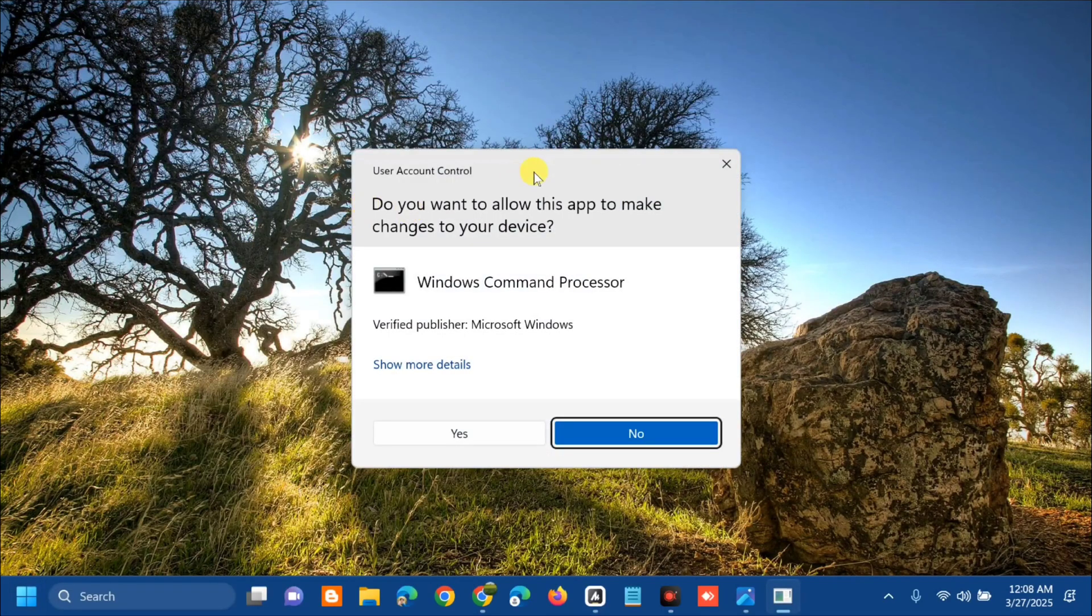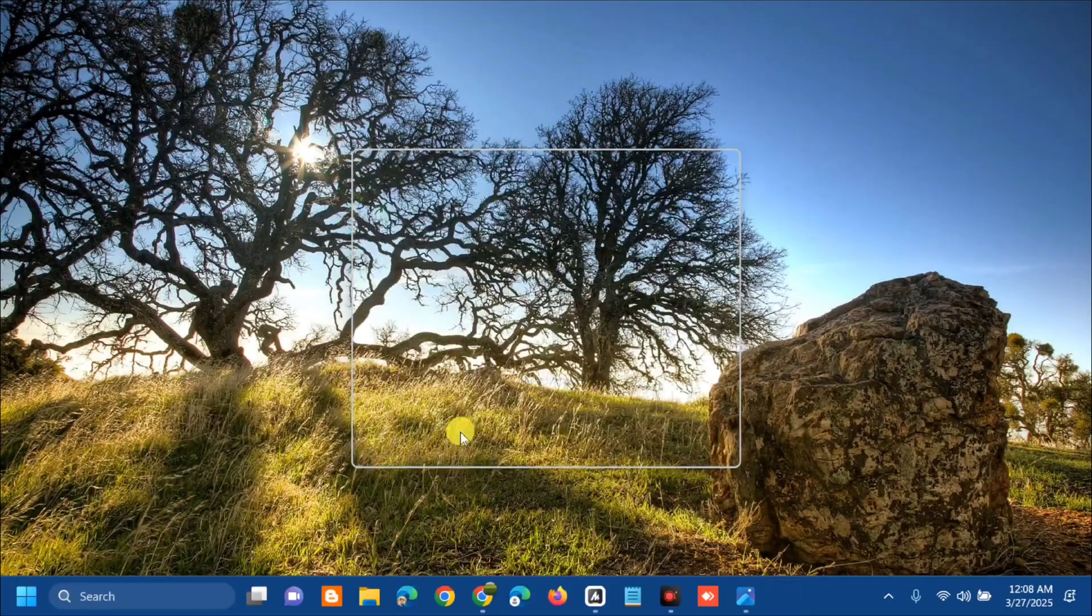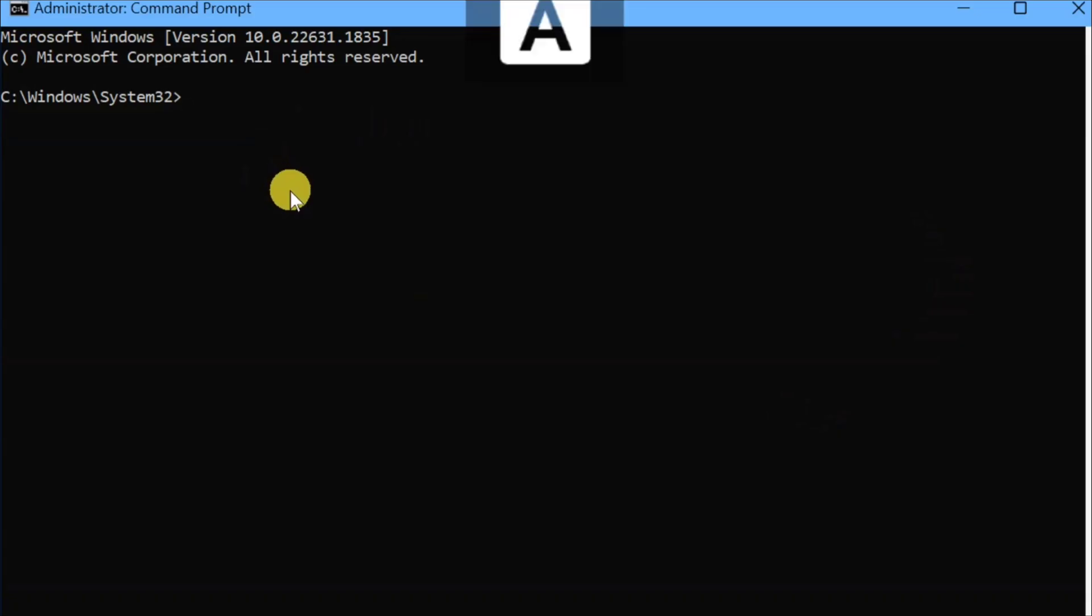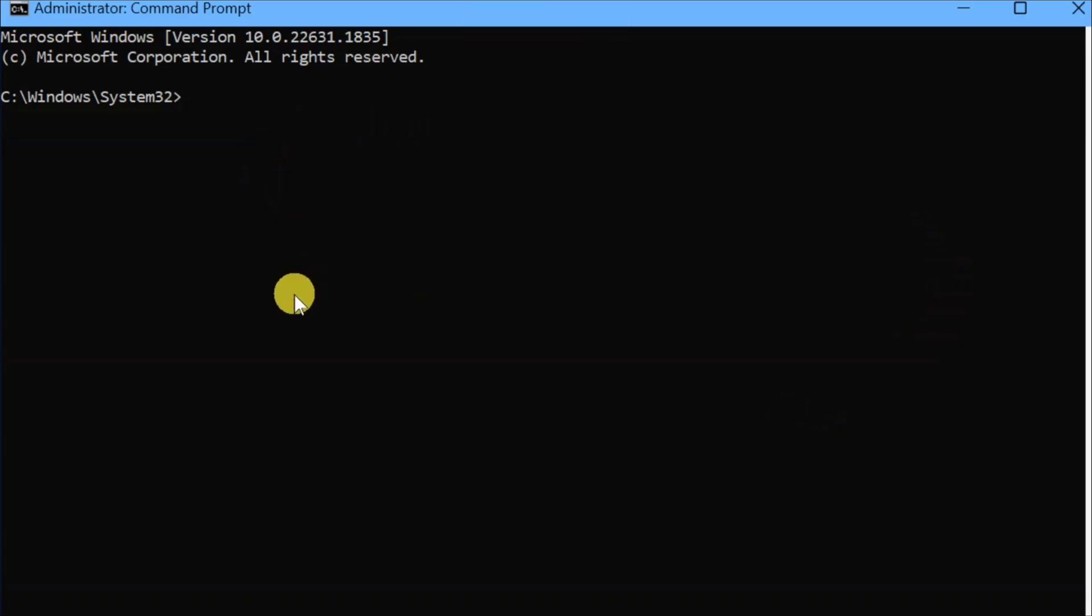If you receive a User Account Control prompt, click Yes. Once you open the Administrator Command Prompt, you need to type and enter this command: SFC space /scannow. That is one word, then press Enter.